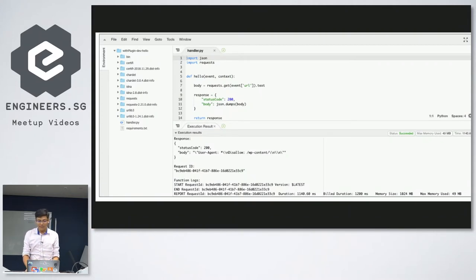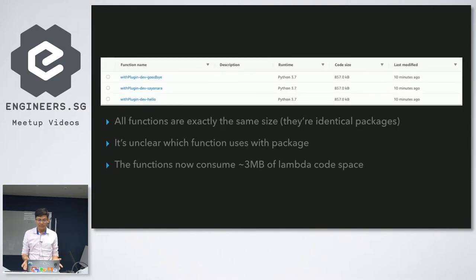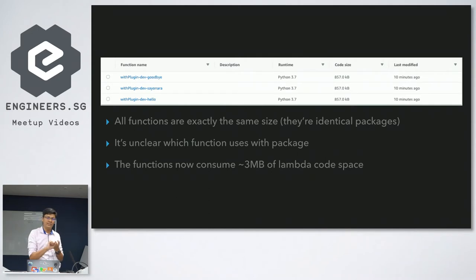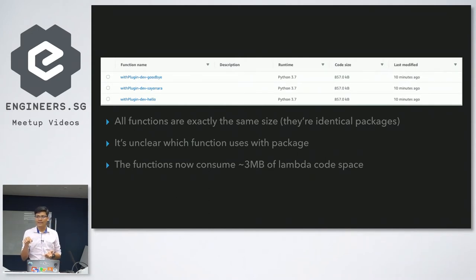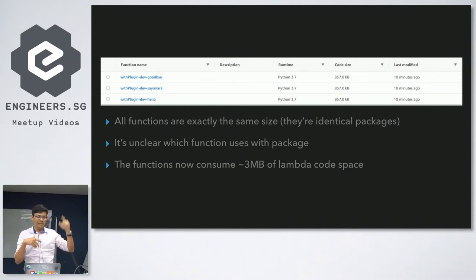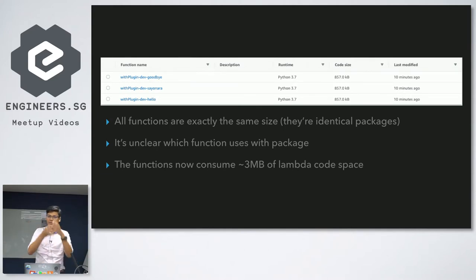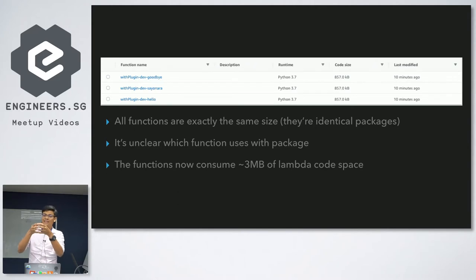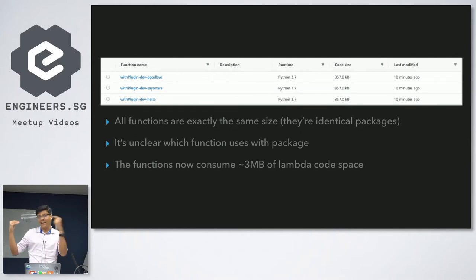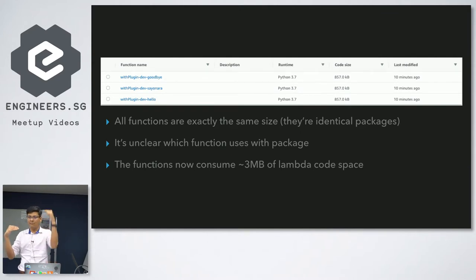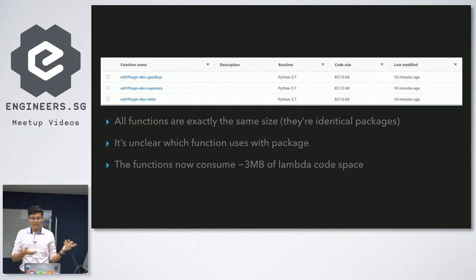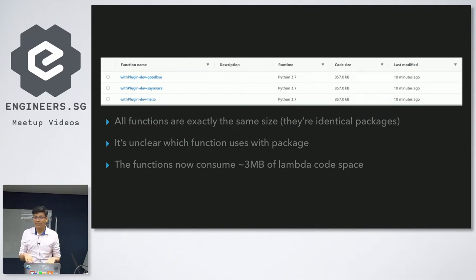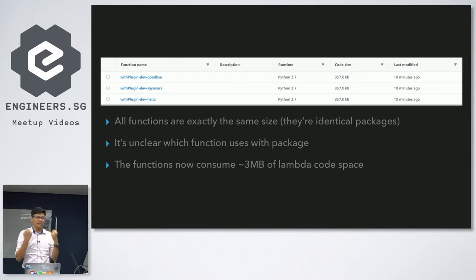But then if you look at the console, again, it looks like this. So I had three functions. Two functions did absolutely nothing. One function used request, but they're all the same size, right? Because underneath the hood, what serverless does is it packages up your whole entire application into one single zip file, upload it to an S3 bucket, and then that's the code that runs all the functions. And the only thing that's different is the handler, where it actually starts the code, which method it runs. So Sayonara and Hello, those two functions, Sayonara and Goodbye, do absolutely nothing, but they're 857 kilobytes because they're packaged with request.